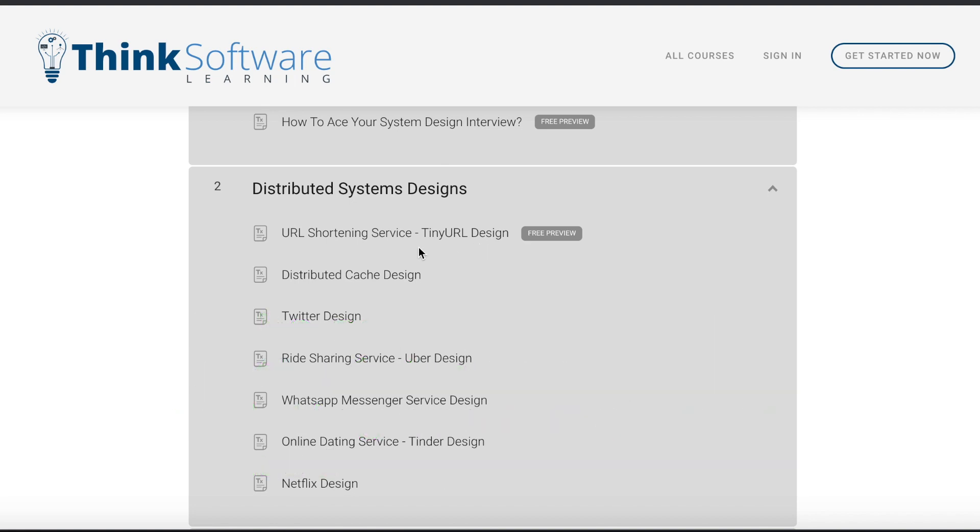One of them is a free preview available, which is the design of the URL shortening service like TinyURL. So you can go through this chapter to evaluate the course, whether you like the details in this chapter or not, and based on that you can make the decision whether you would like to buy the course or not.